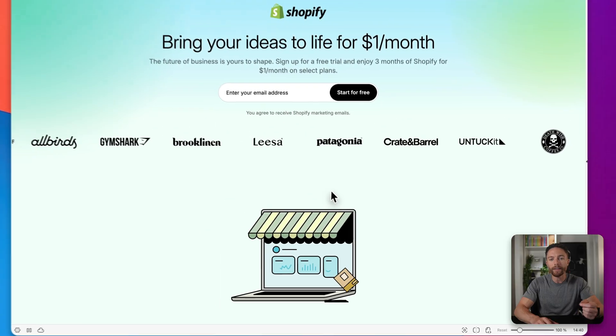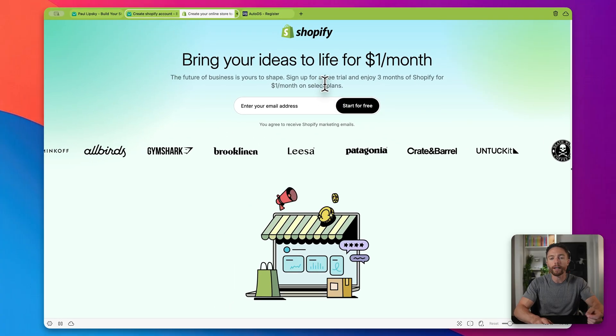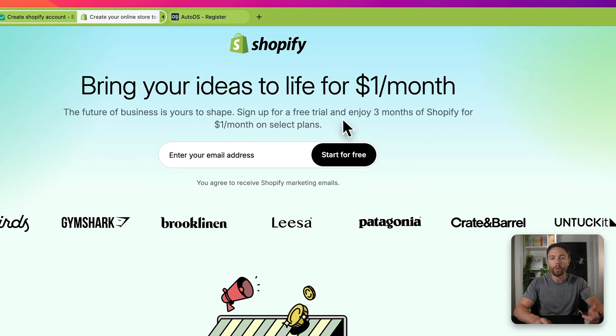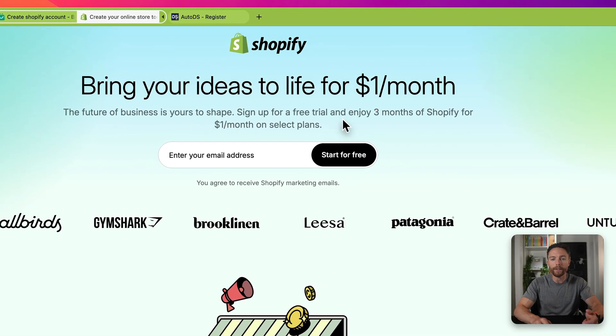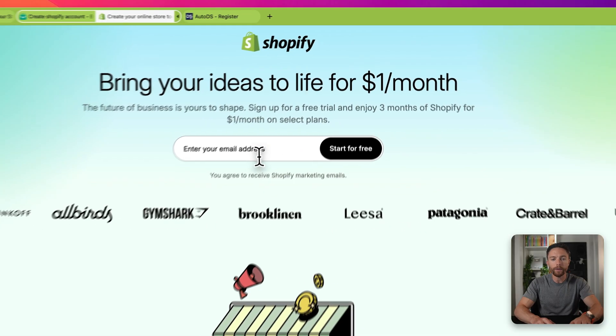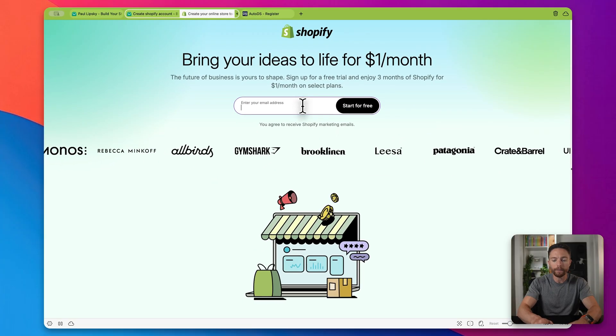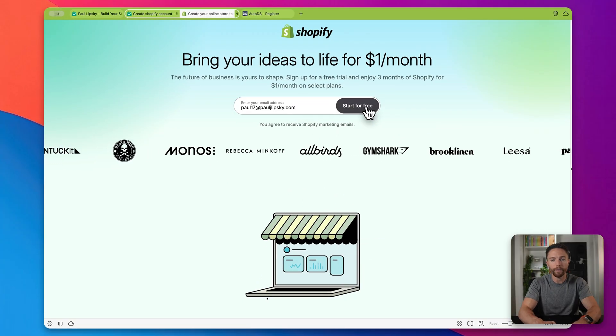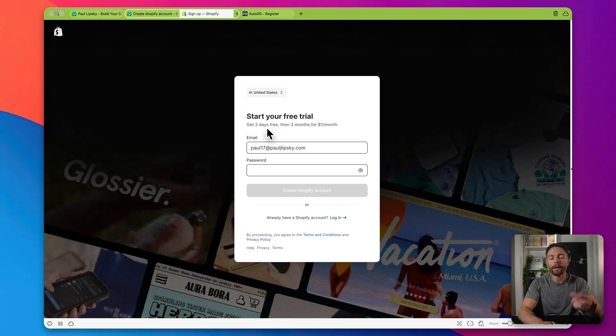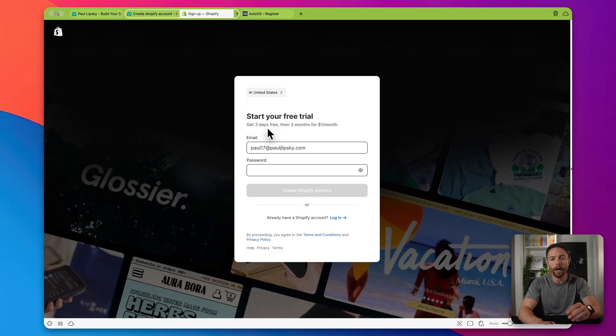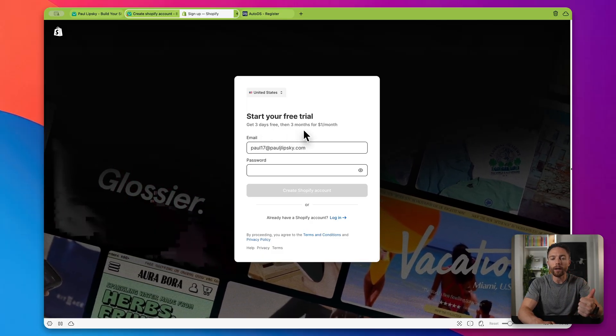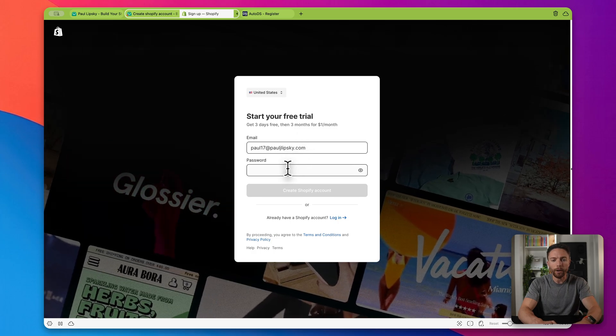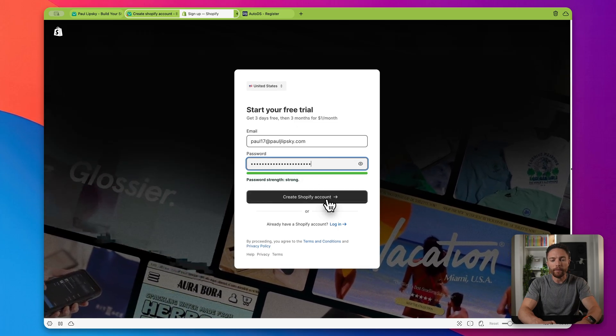And by using that button, you'll actually be able to sign up for a three-month trial where it's just $1 a month to get signed up. So I'm going to go ahead and do that. I'll enter in my email address here and click Start for Free. And here you see you get a three-day completely free trial. Then after that, it's just $1 a month for the next three months. So I'll go ahead and create a password and click Create Shopify account.